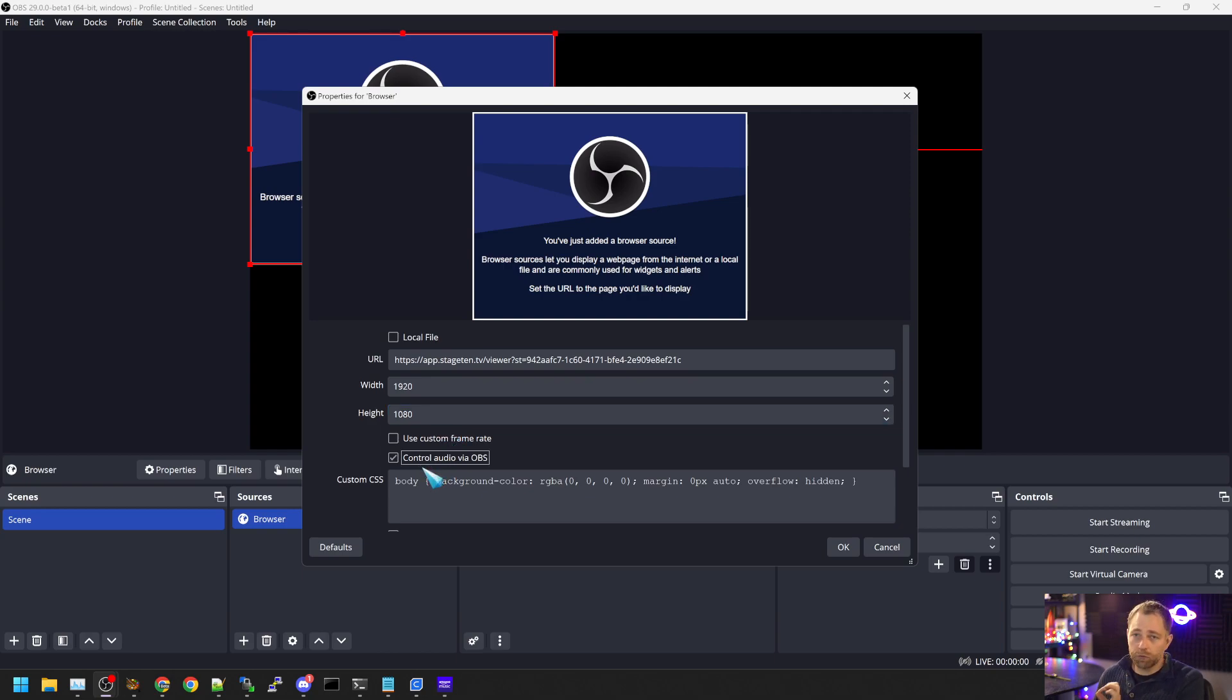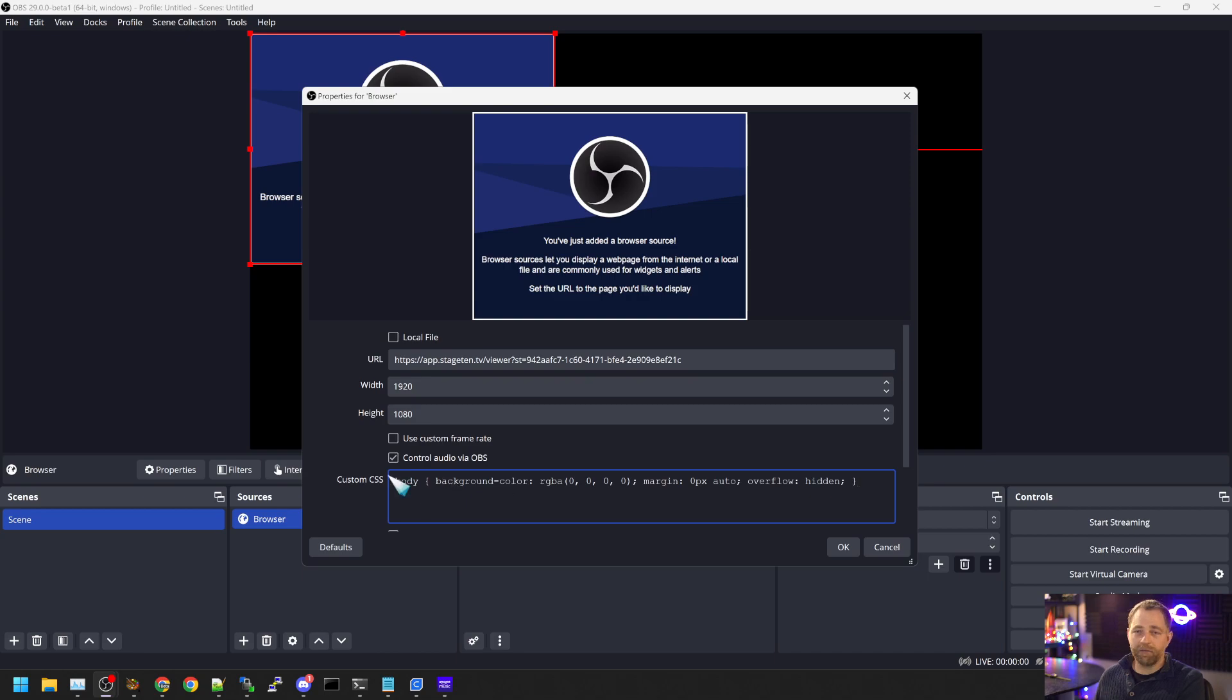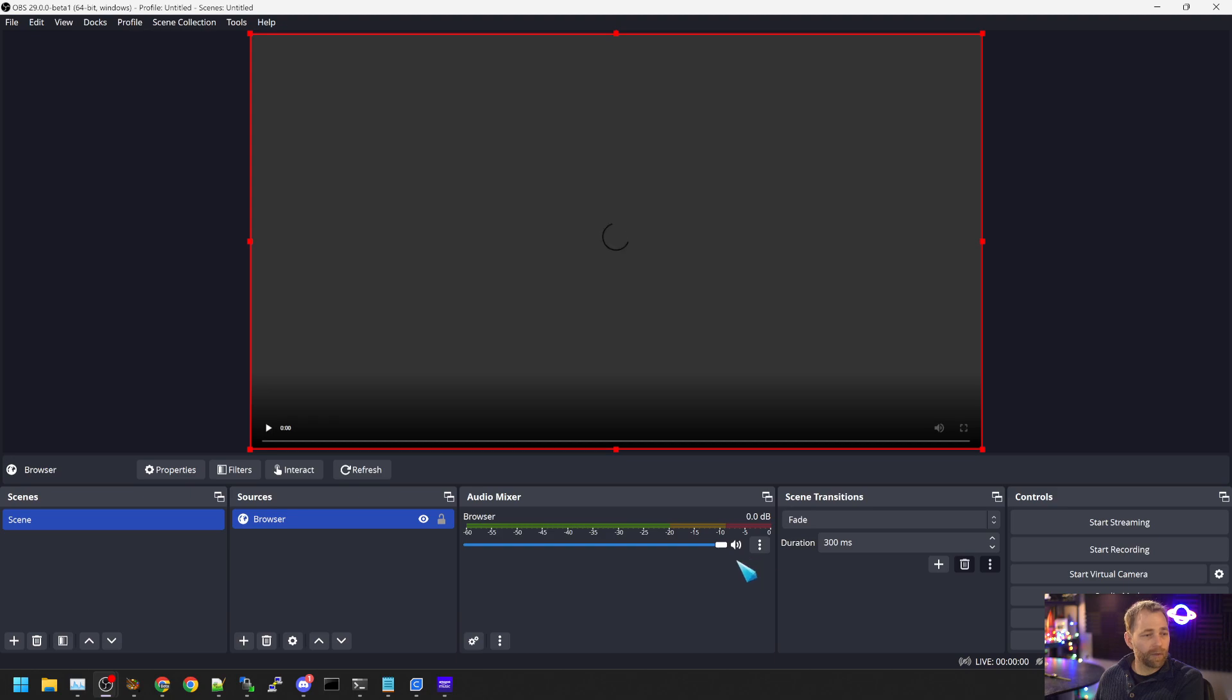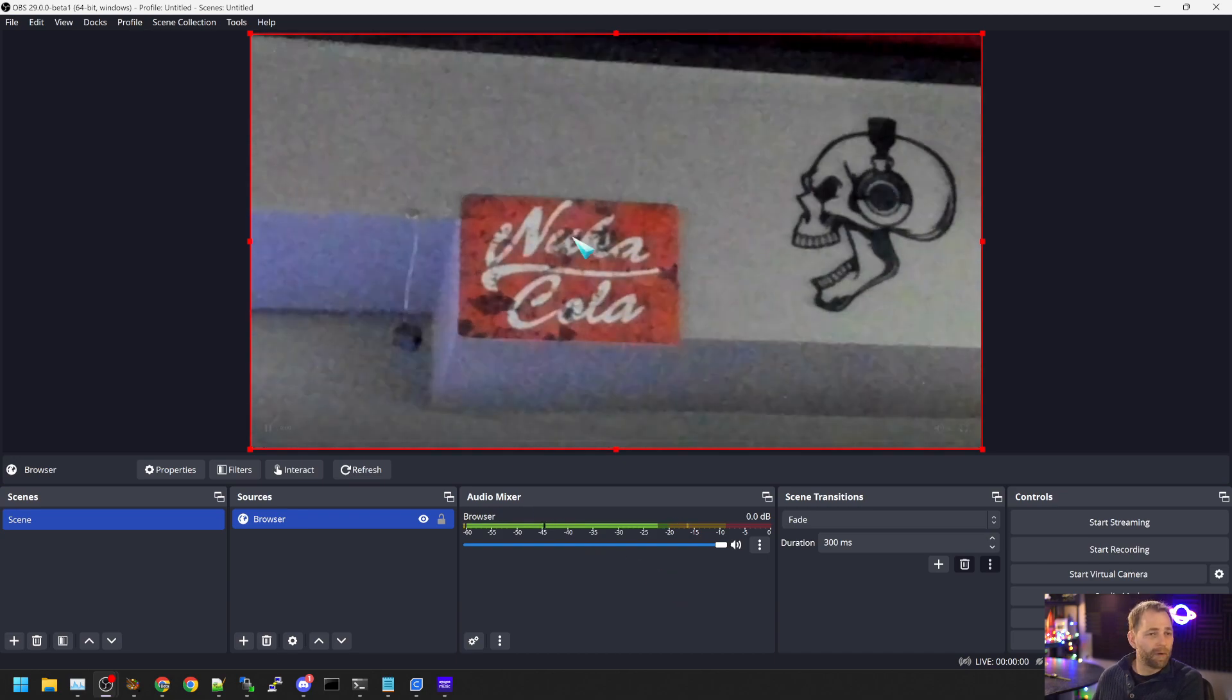We click Control Audio via OBS. And we leave everything else alone. We don't touch the CSS or the frame rate. We then hit OK.